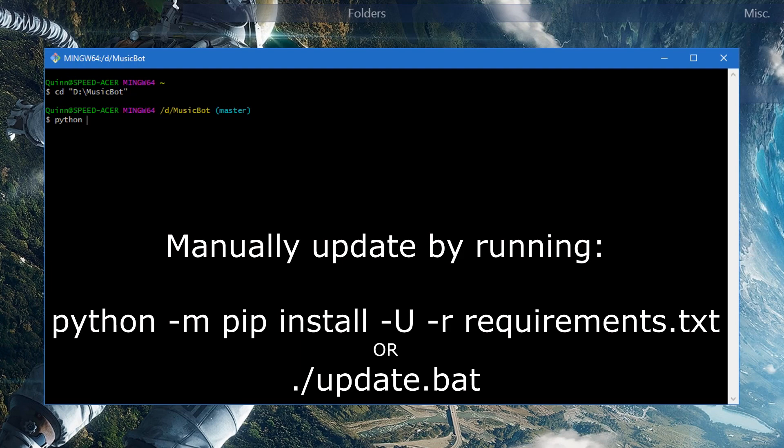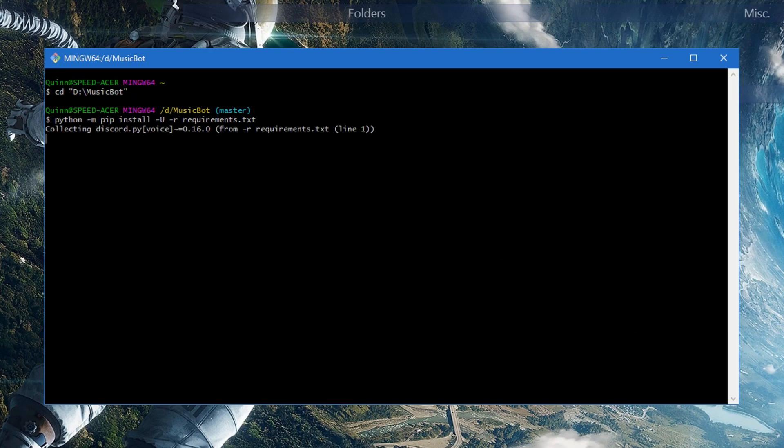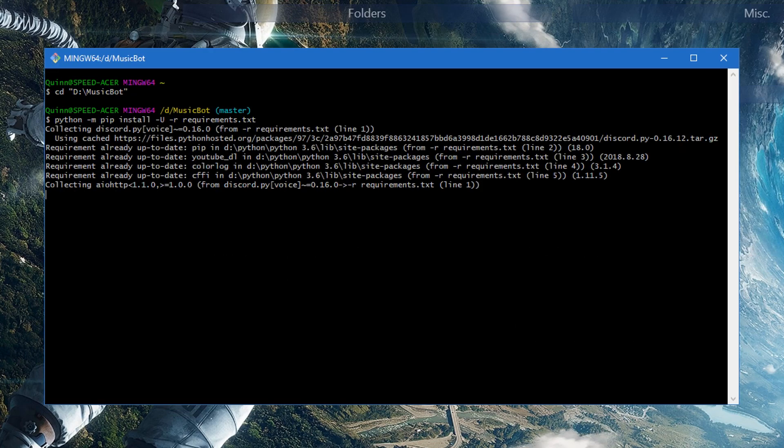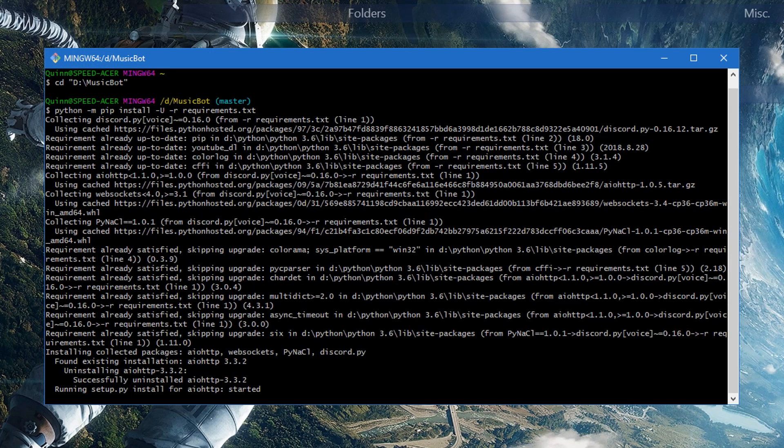And yes, you do want to put the period. It's period forward slash update dot bat. Or BAT. And you run it and let it play out until it's done. I sped this up as well.